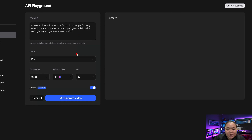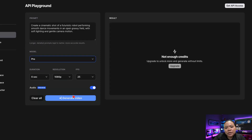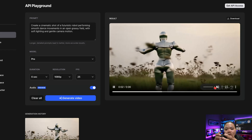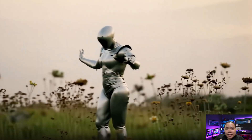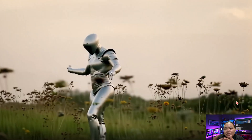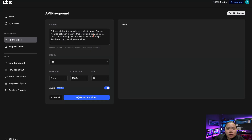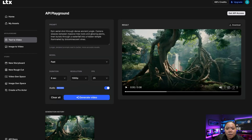Now let's test it ourselves. For my first test, I'll use Pro Mode with this prompt: 'Create a cinematic shot of a futuristic robot performing smooth dance movements in an open grassy field with soft lighting and gentle camera motion.' The result looks solid — the visuals are crisp, the physics are good, and the sound is well-balanced. The robot's movements aren't exactly dancing, more like spinning around, but it's still an impressive result for an open-source model. Next, I'll switch to Fast Mode and try a longer clip. The model generated a full video complete with smooth ambient sound and fluid camera motion, and the overall composition looked good.